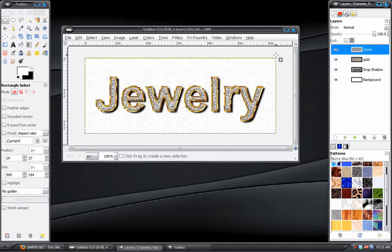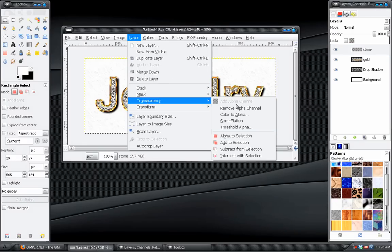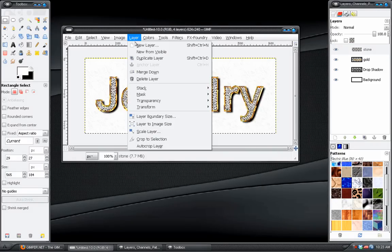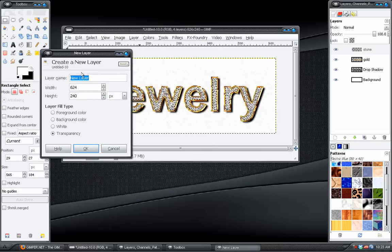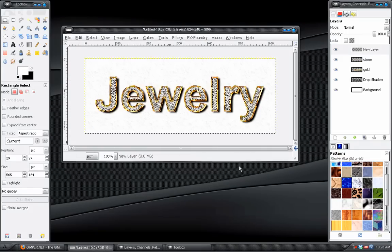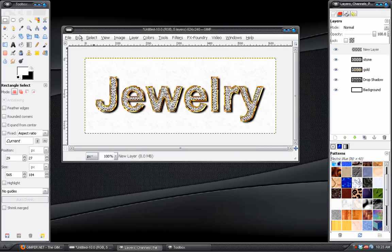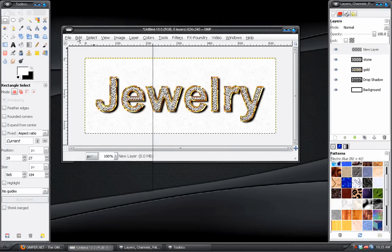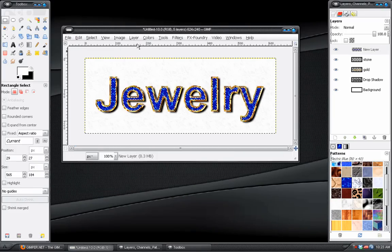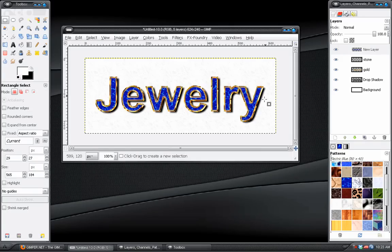Okay. Last thing we need to do is take the Stone layer. Go back to Layer, Transparency, Alpha Selection. Create another blank layer. And this time, we have to go to our Patterns tab and fill it with this pattern right here. It's called Electric Blue. And go to Edit, Fill with Pattern. Select None.